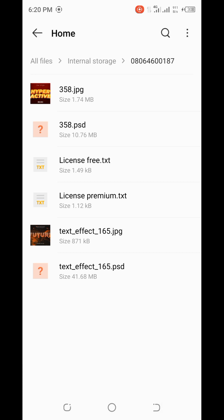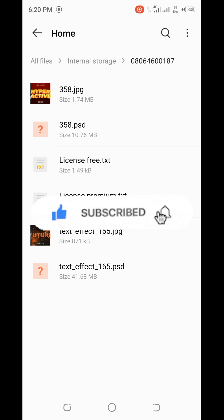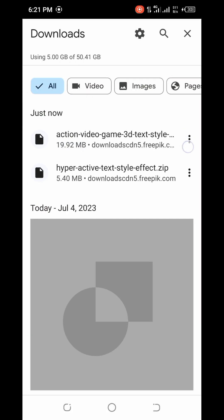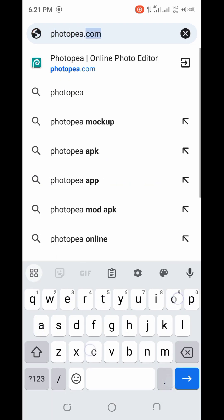Without further ado, let's proceed with the tutorial on how to edit this text effect. If you are enjoying the video, do well to like it, subscribe to my YouTube channel, and turn on the notification icon. Now let's go to the Chrome browser and go to PhotoP — type in photop.com and allow it to load.